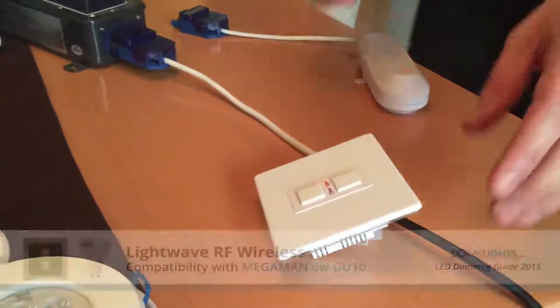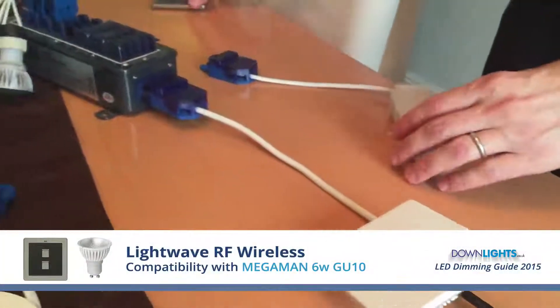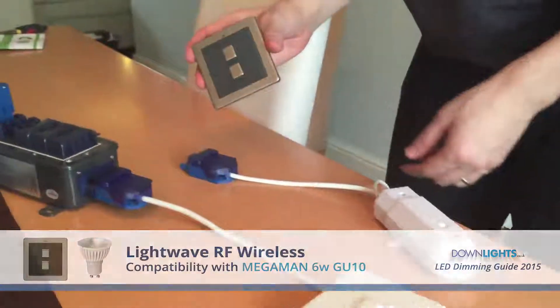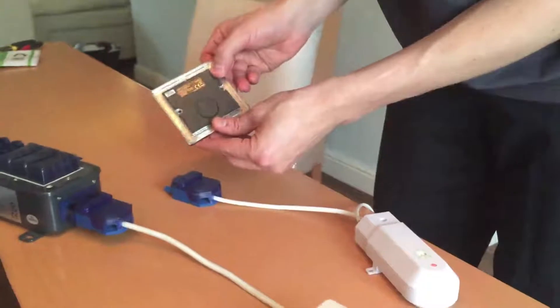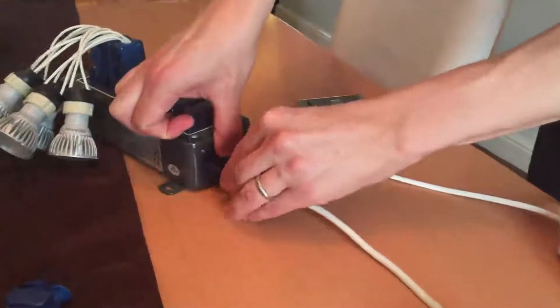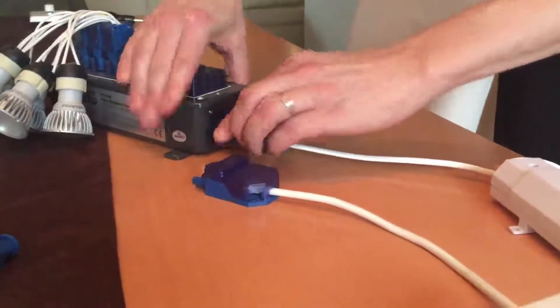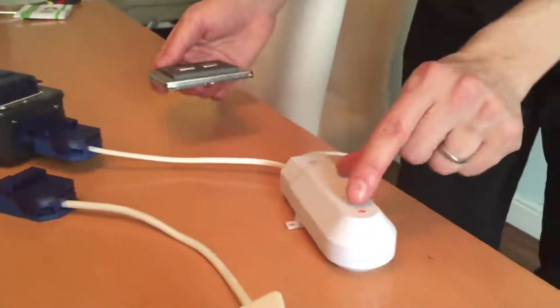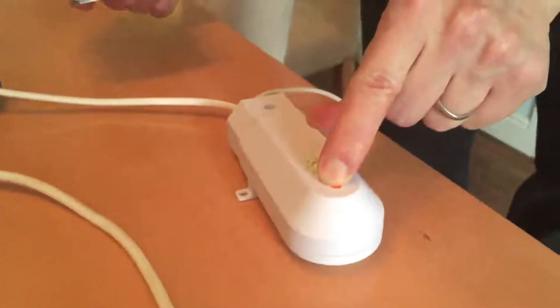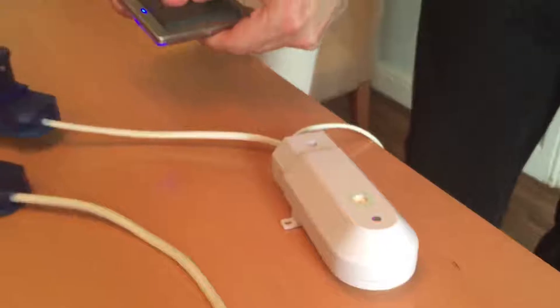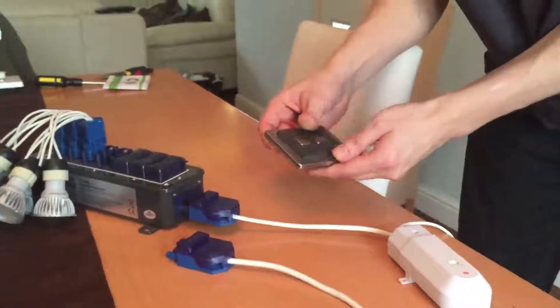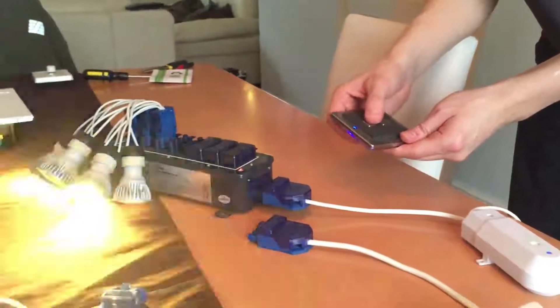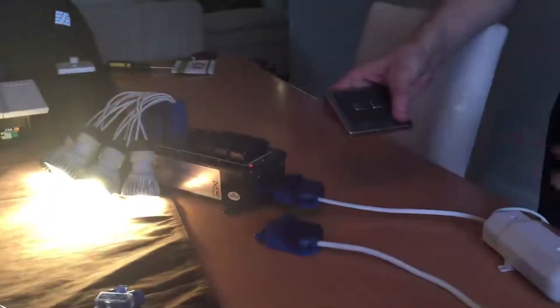I'm now going to swap over the mains Lightwave RF for the wireless version which requires a receiver and battery powered dimmer switch. I'm going to quickly pair them together and now test the dimming range.